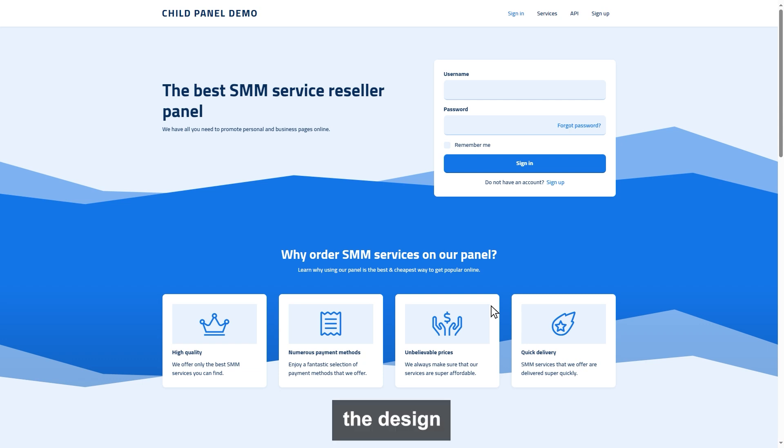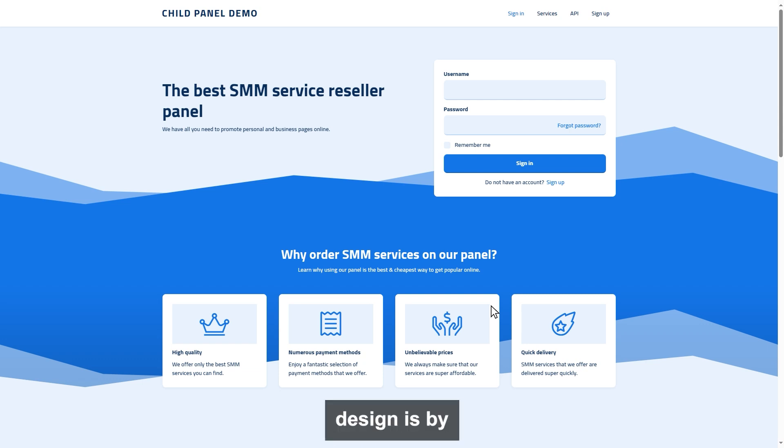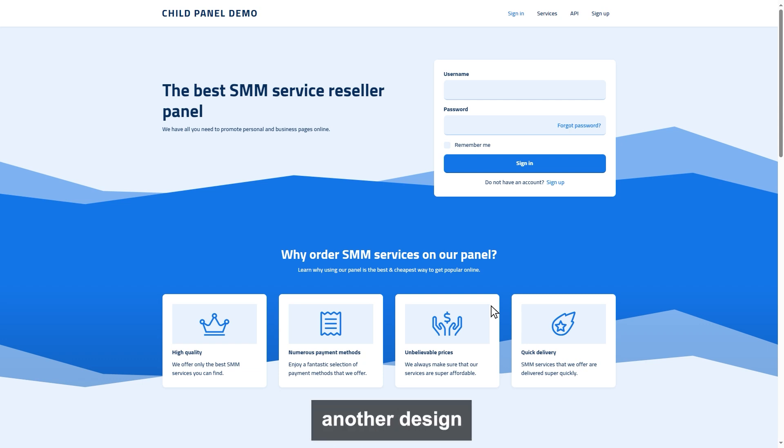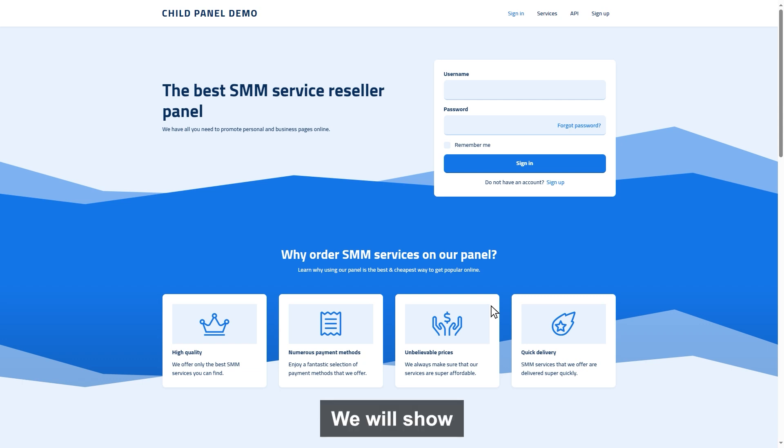By default, the design will be like this. This template design is by visual editor. We have another design option called Code Editor. We will show you more about editors later on.